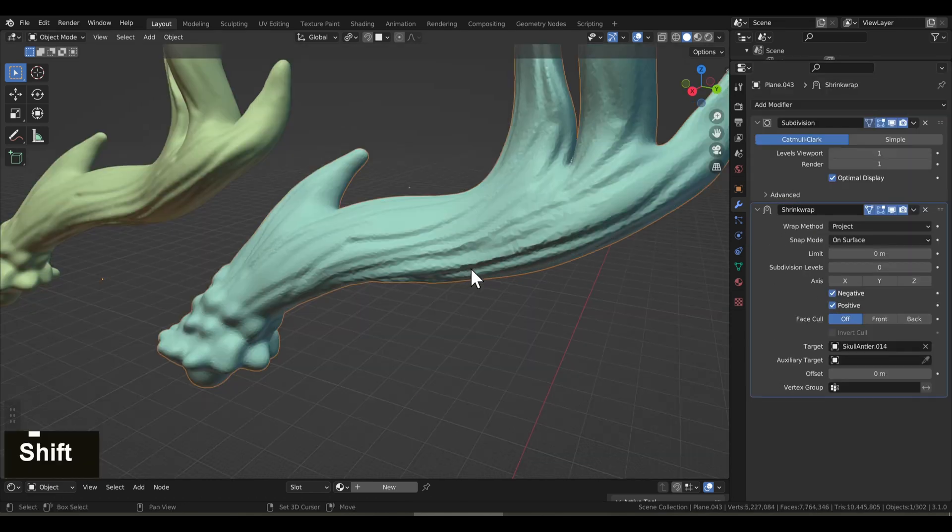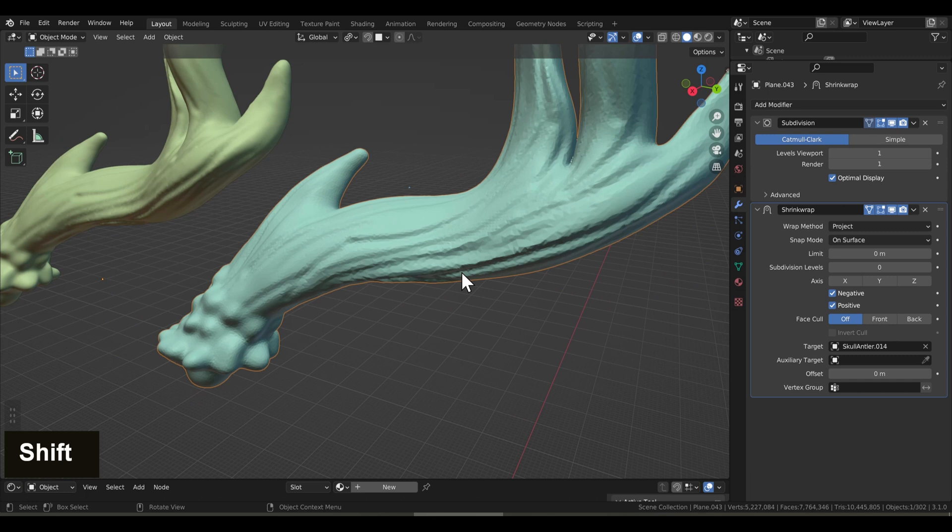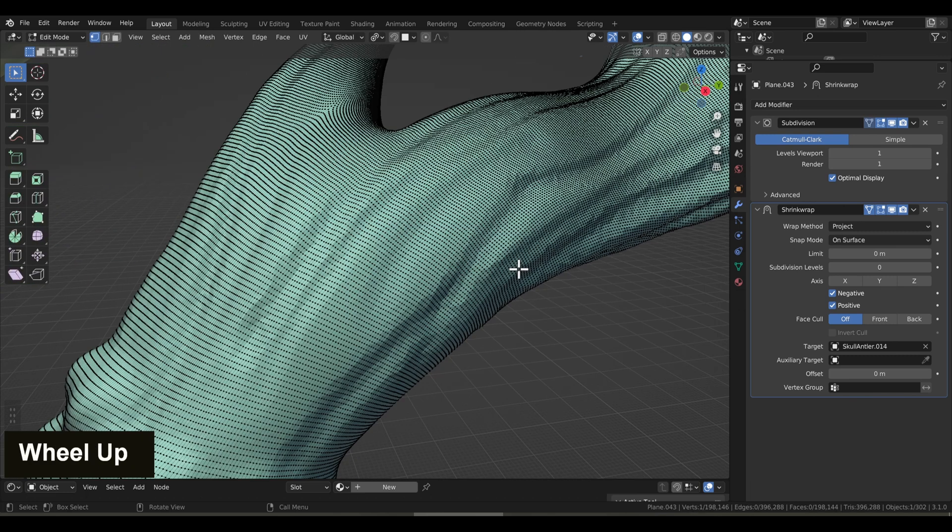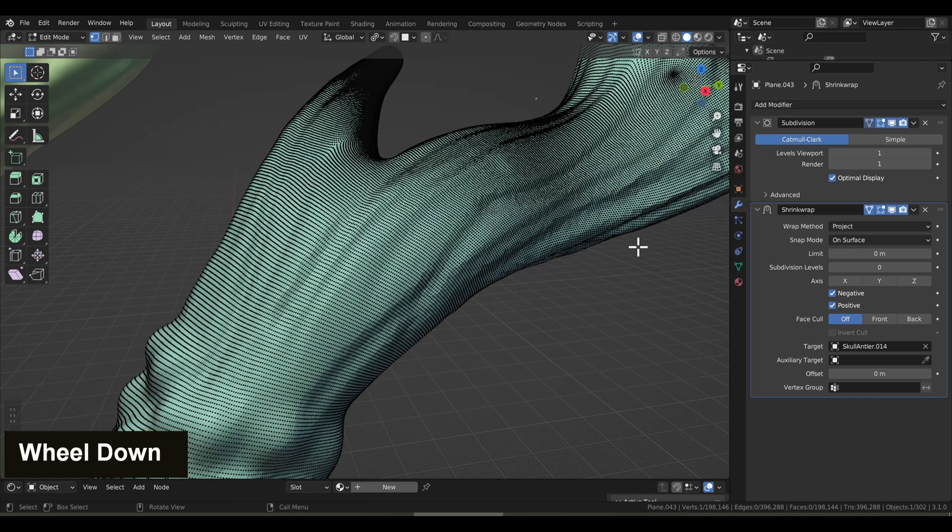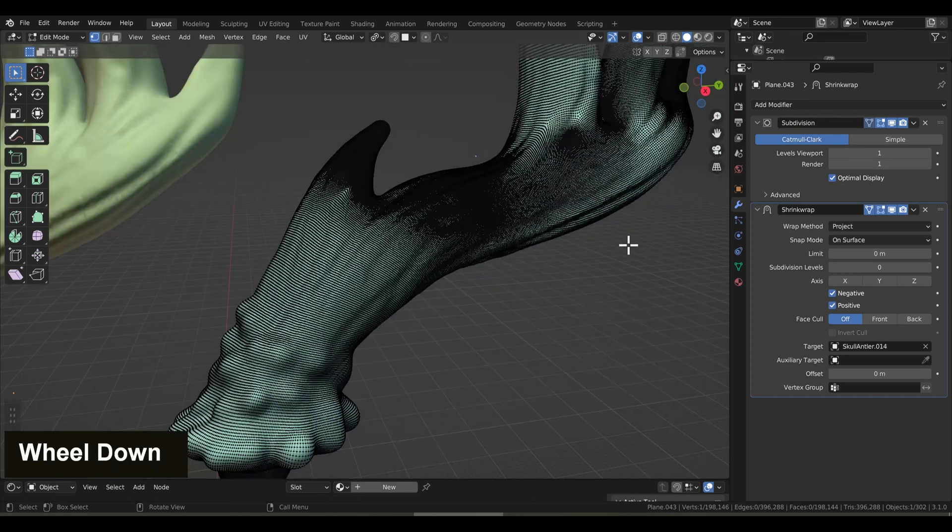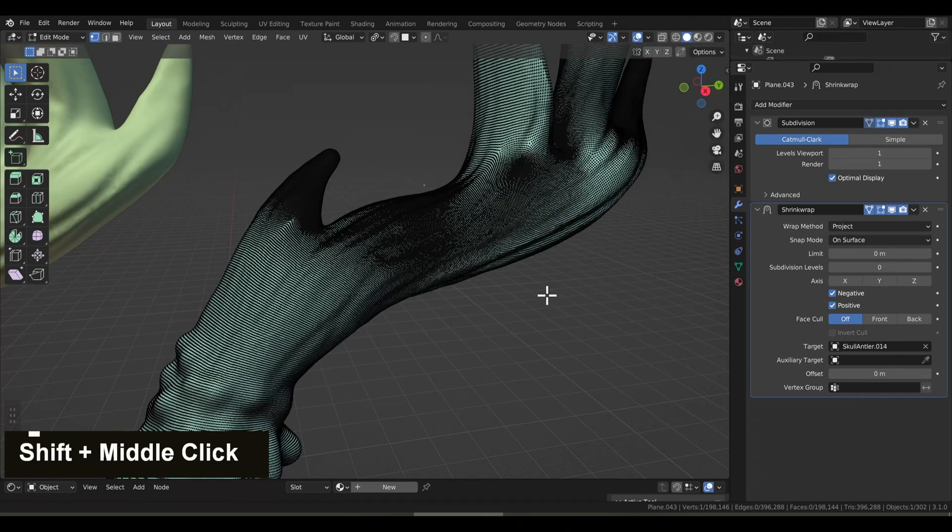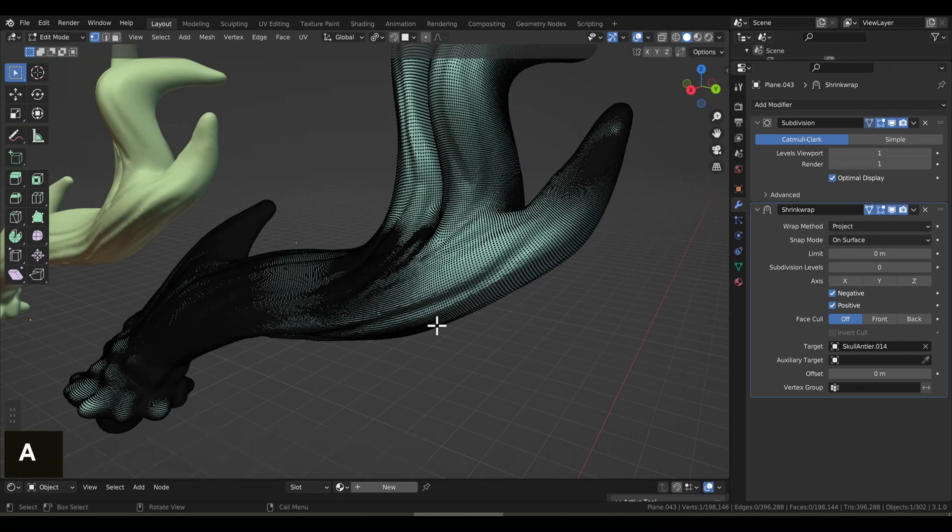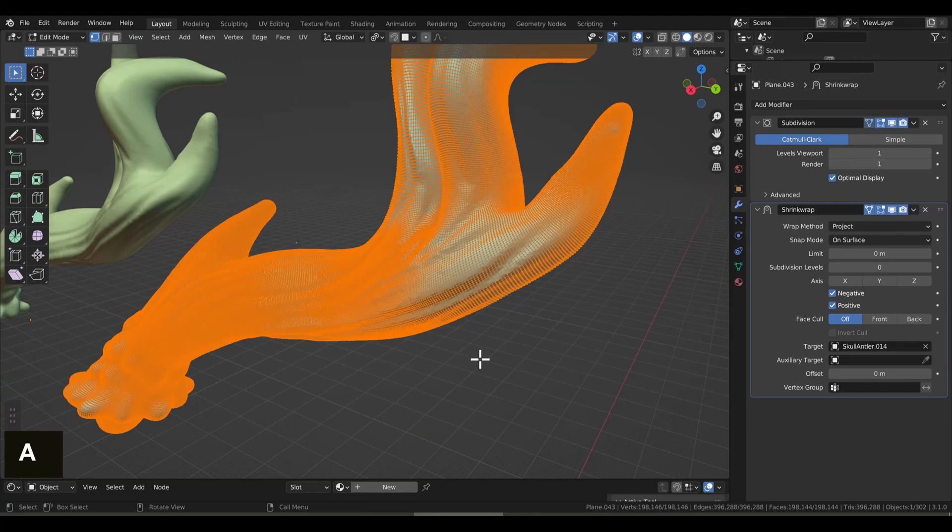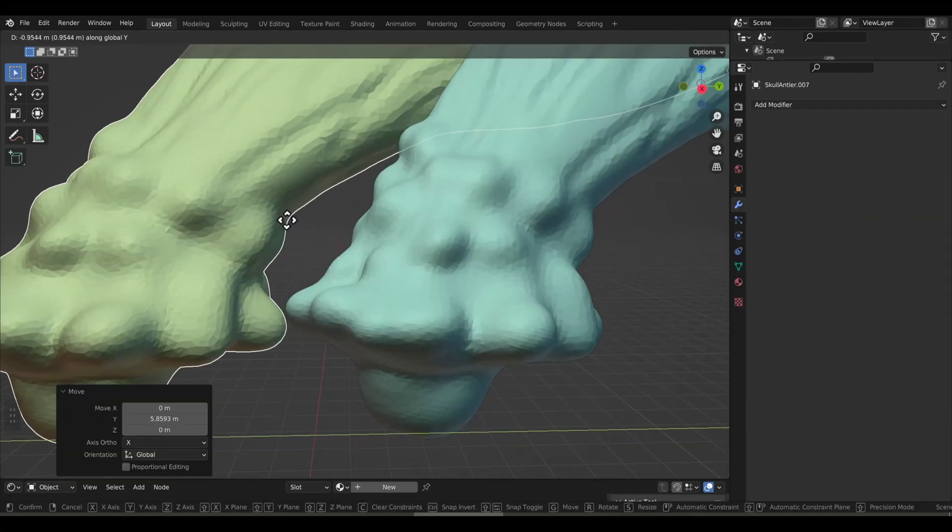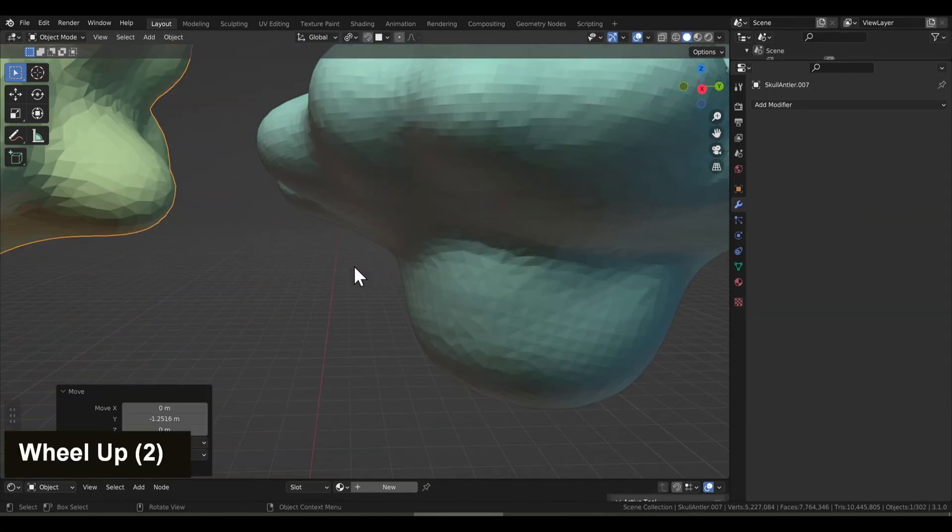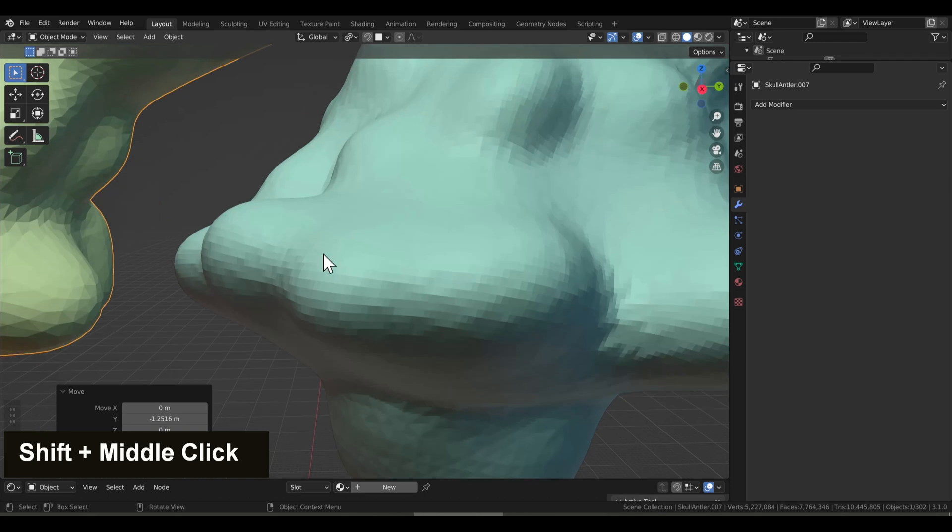And now you start to see that all of our detail is starting to come back onto our retopology. But if you see, it's also added quite a lot of geometry. In fact, there's even more vertices now than there was on the sculpt. But doing it this way, make sure that we get all of the detail from our original sculpt and that we're not missing anything. Here's a closer comparison of just how close the retopology is with the original. And it's looking pretty dang good.